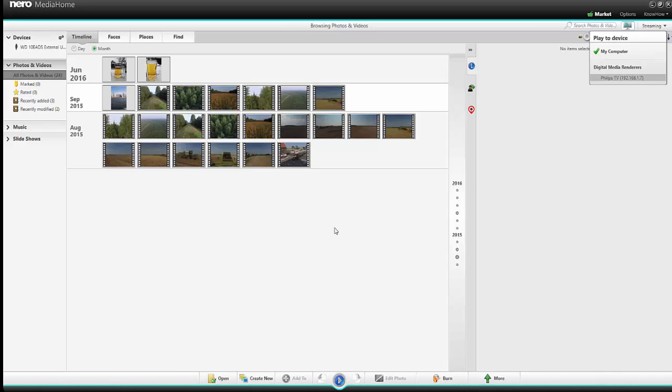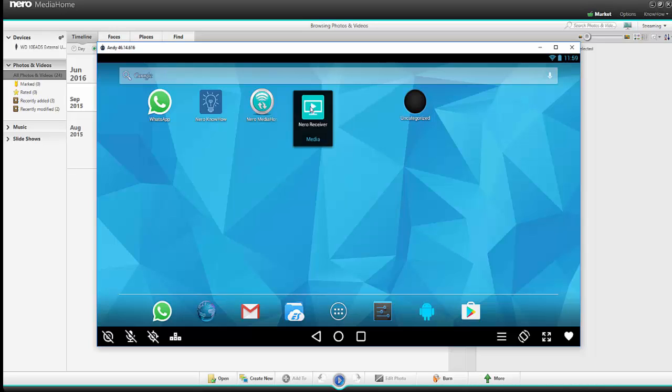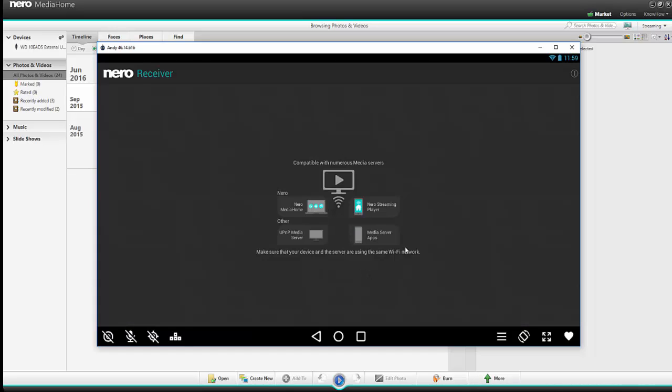And if I would like to play back on my mobile devices, then of course, again, we need another app. Let's terminate this one and the app we need is the Nero Media Receiver app. When we start the Nero Receiver, here we see with which media service this app is compatible and now it is already working.